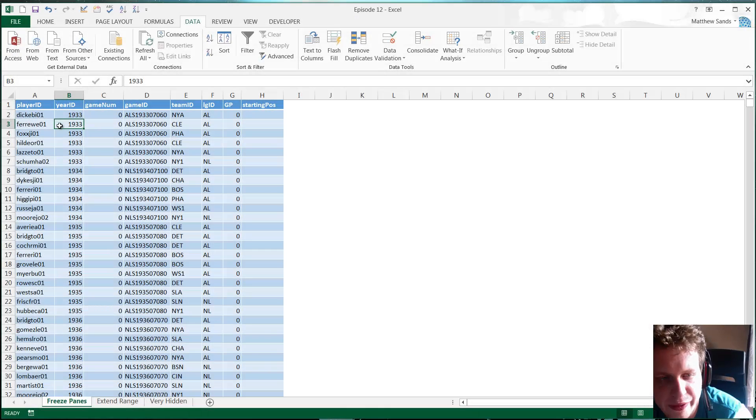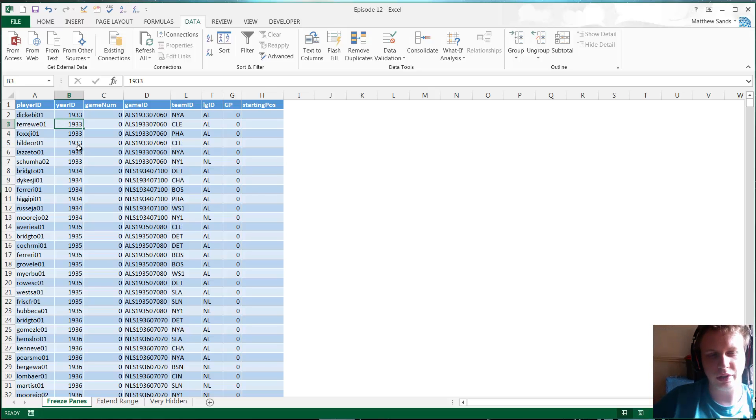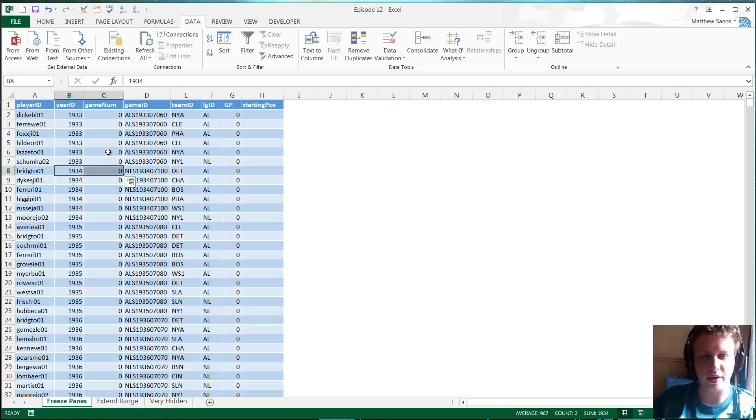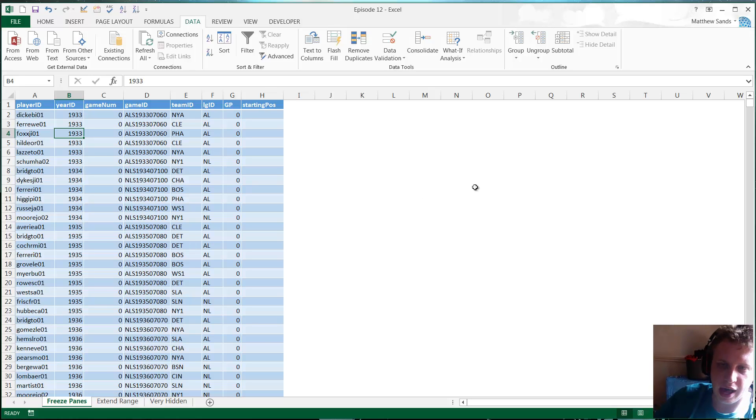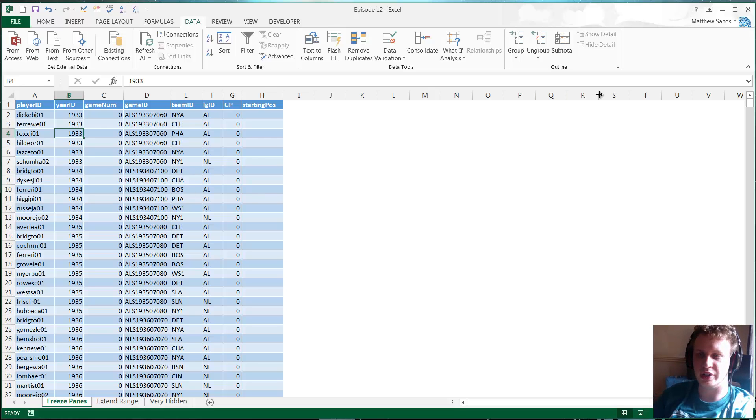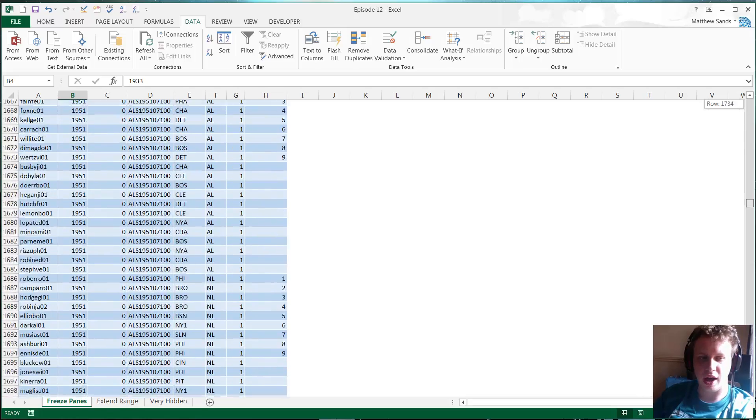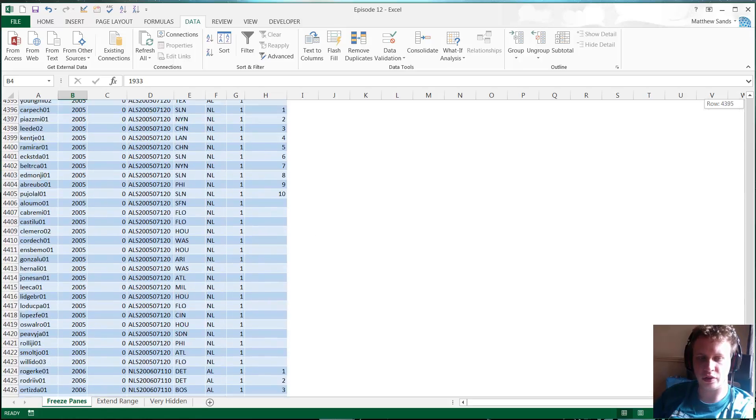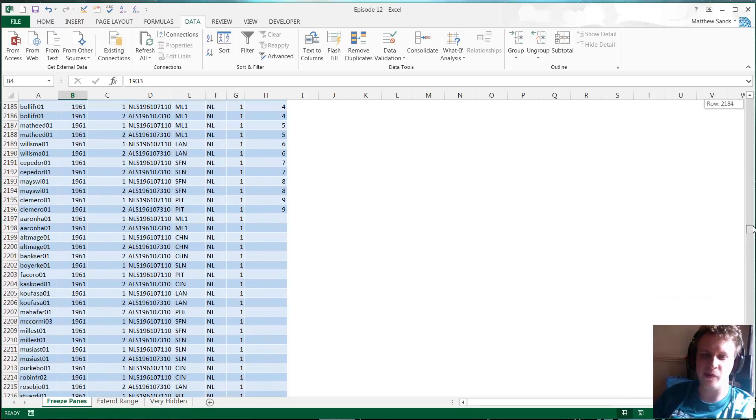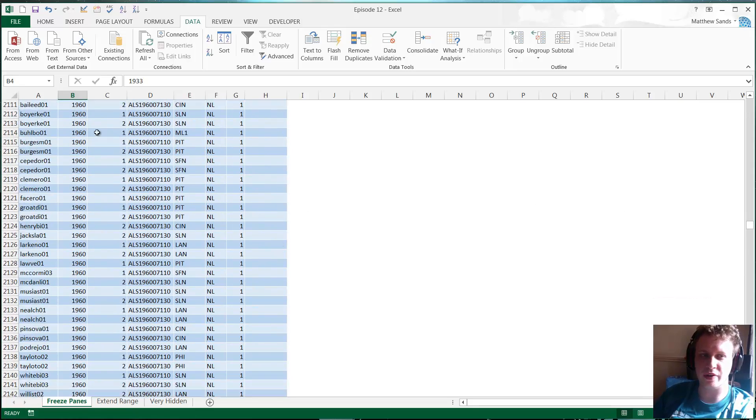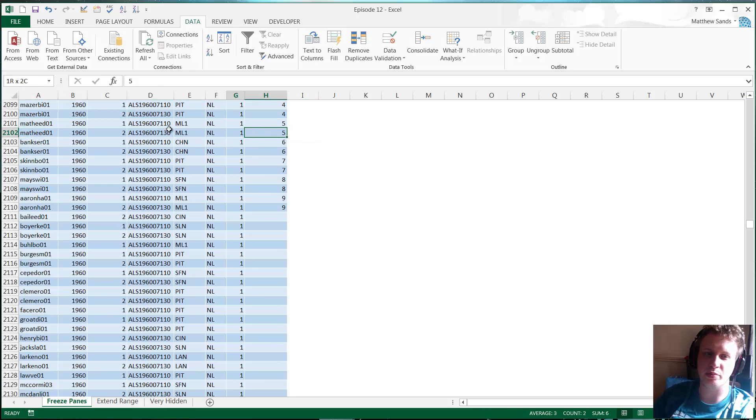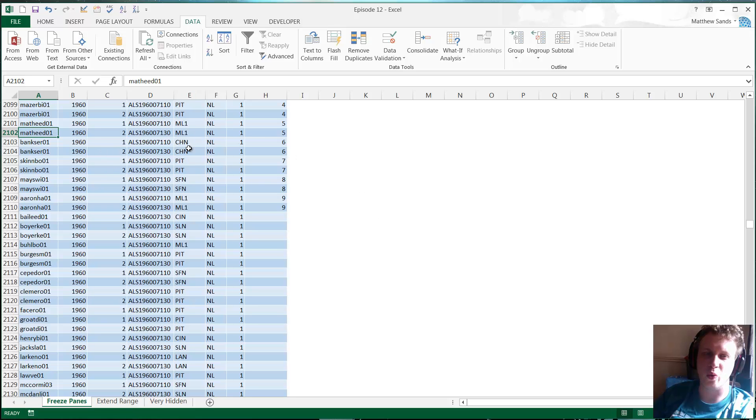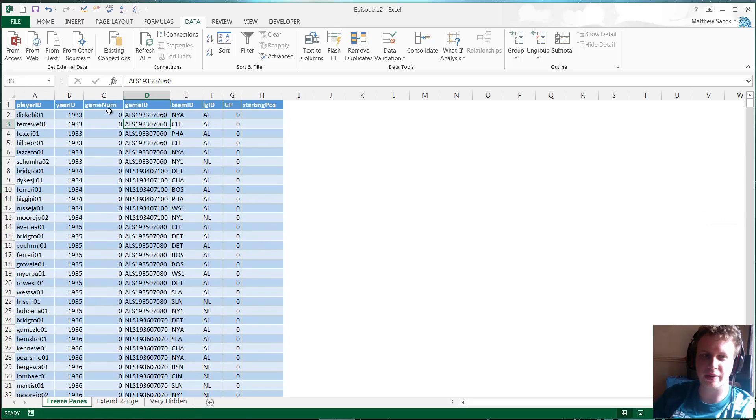So our first hack of the week is freeze panes and this one is very useful, in particular when you've got very large data sets. Here I have some baseball data that I've just stolen from the internet off of a free data site. As I scroll down you've just got loads of data, but the problem is once you've gone away from the first line, once you scroll down a little bit you no longer have the headings available to you and you can't actually tell what any of this information relates to.